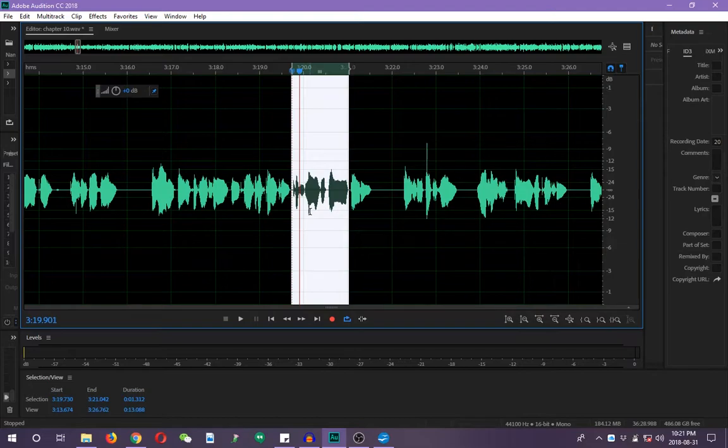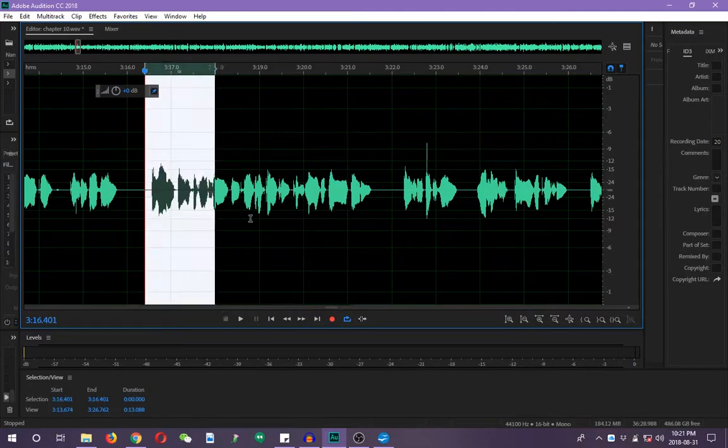But hey, maybe this tip will save you some time and a little bit of energy, especially when you're on those deadlines. Quick, easy, simple edits.